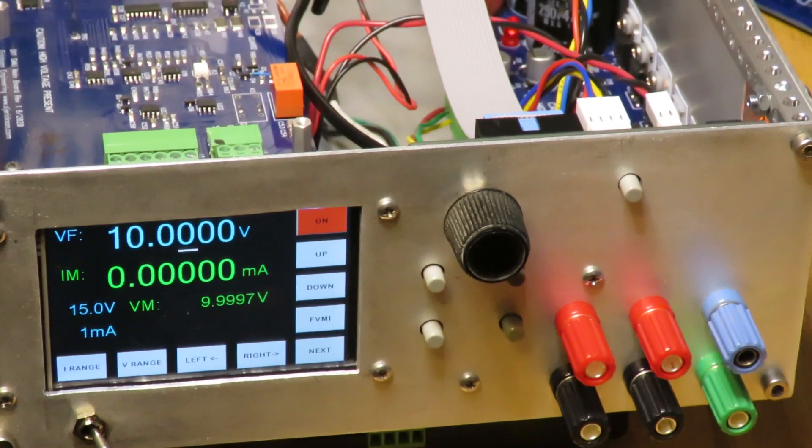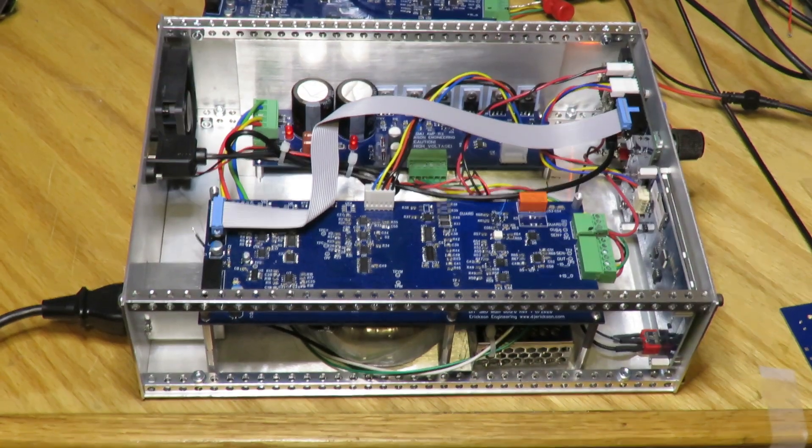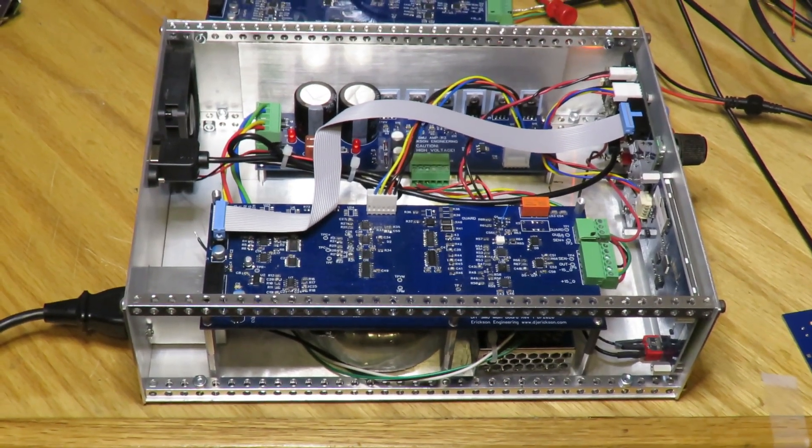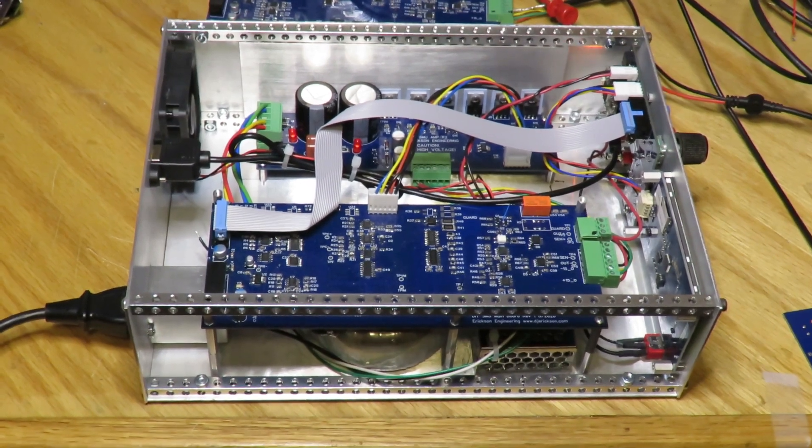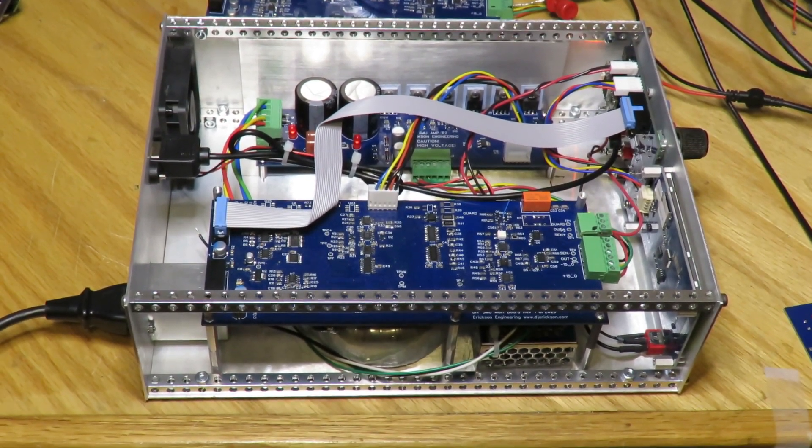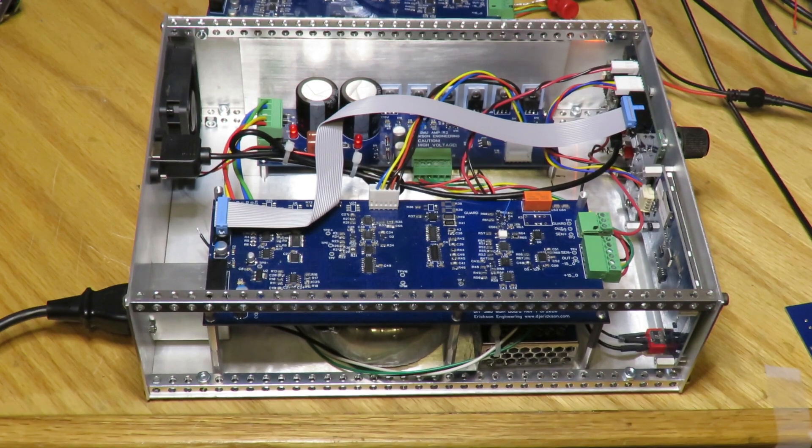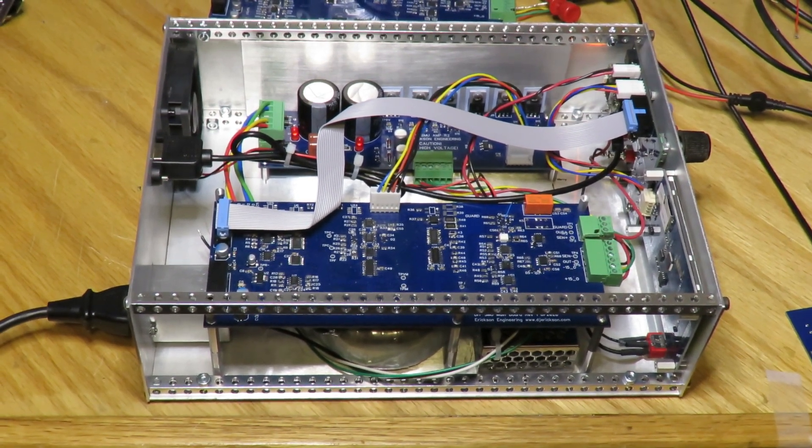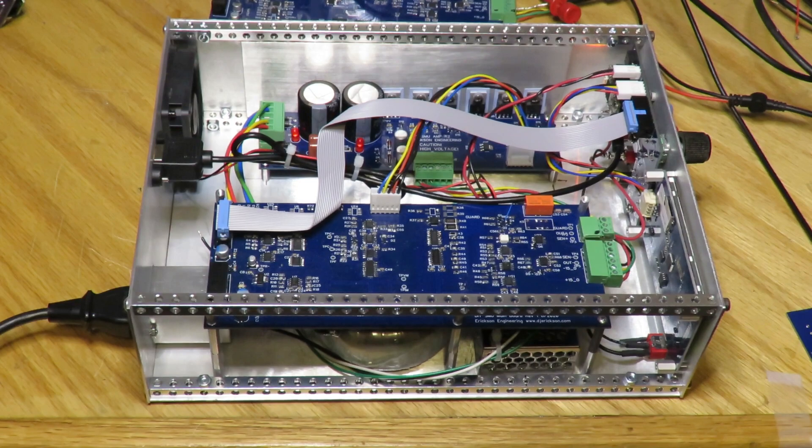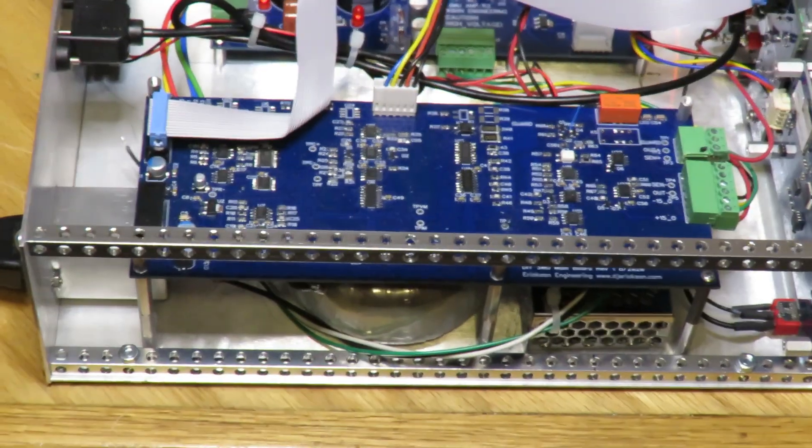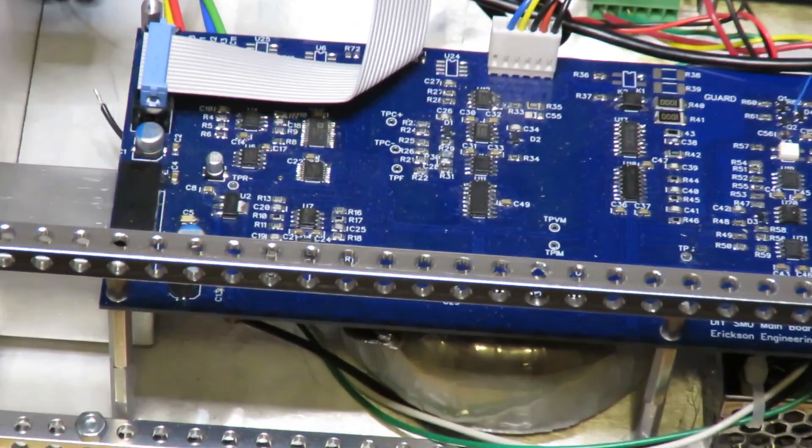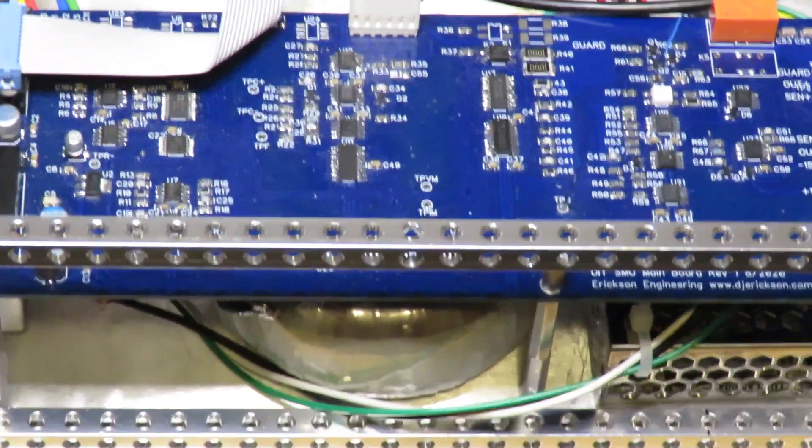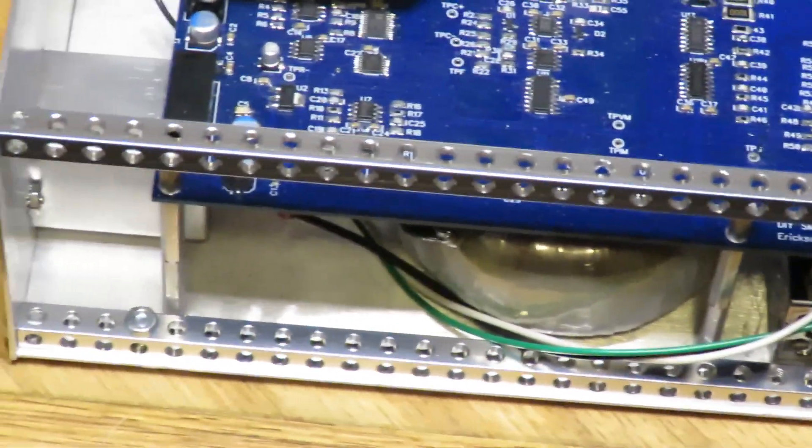So this is the new enclosure. If you recall from my previous video, I struggled with finding a half rack enclosure off the shelf and finally decided I would probably be better off just building my own. I was able to find these rails - notice the rails with all the holes in them.